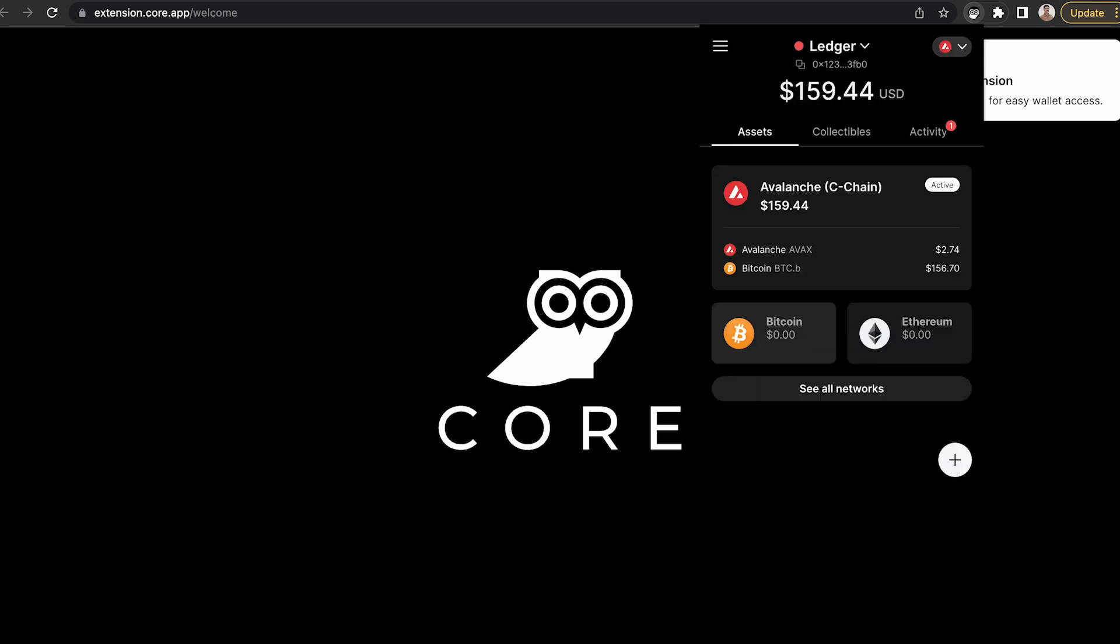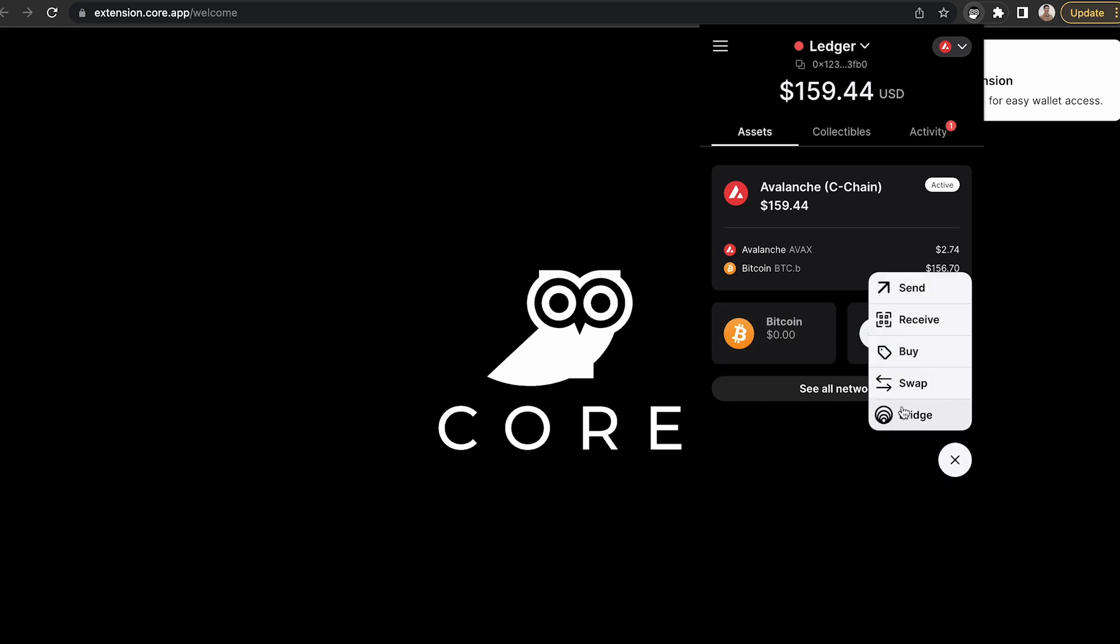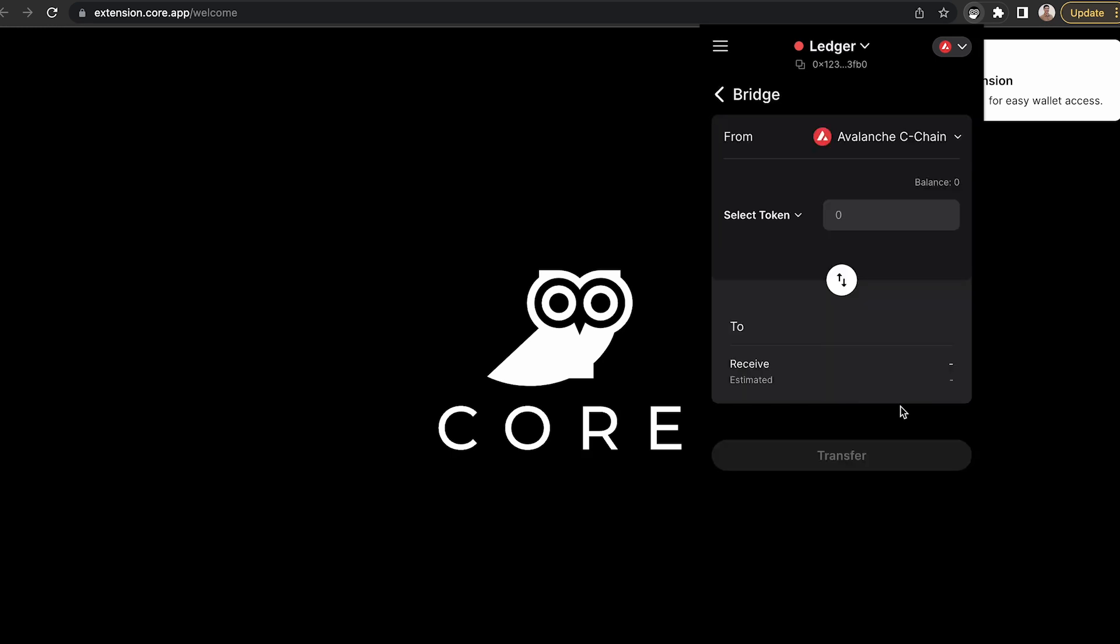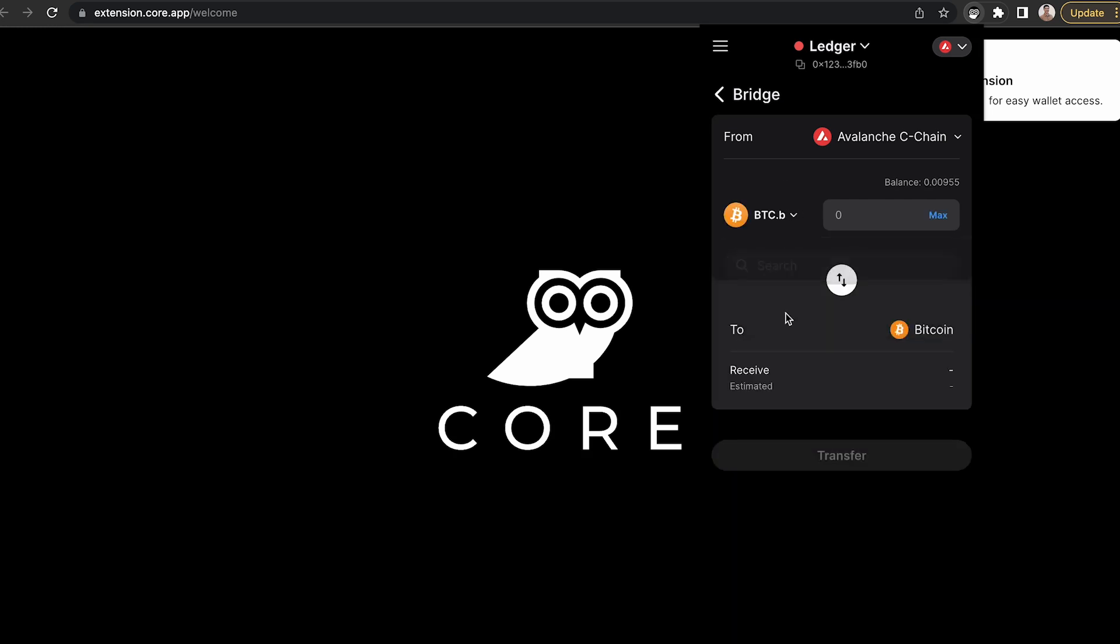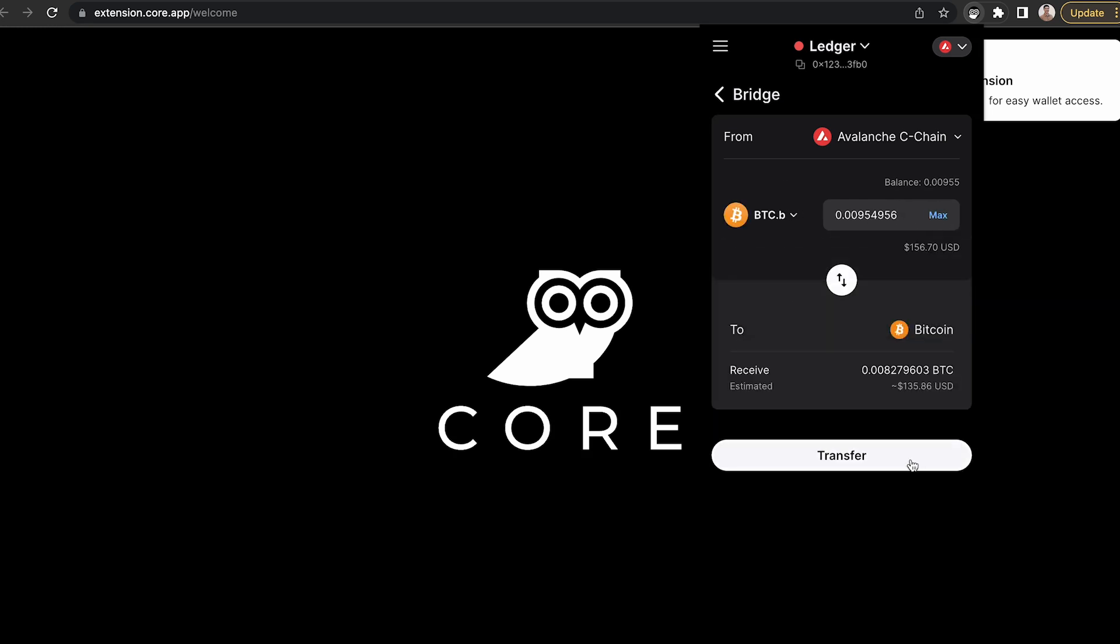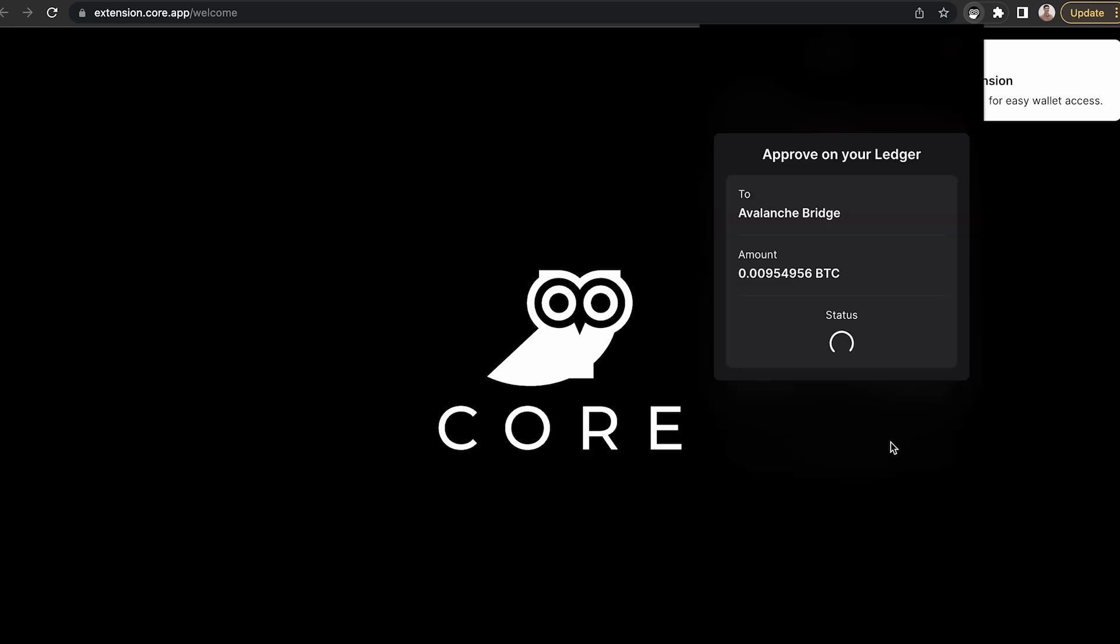If you'd like to bridge Bitcoin from the Avalanche C chain back to the Bitcoin network, click the plus icon, select bridge. You can choose the max amount or whatever amount you'd like on the C chain and then click transfer.